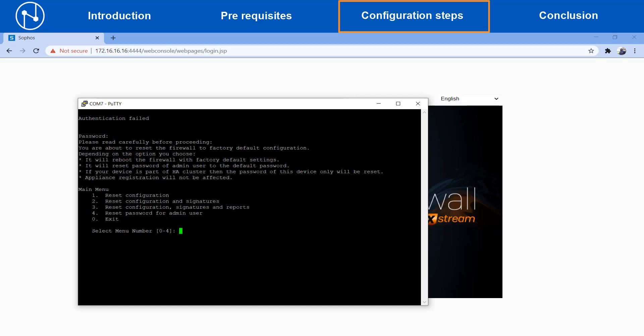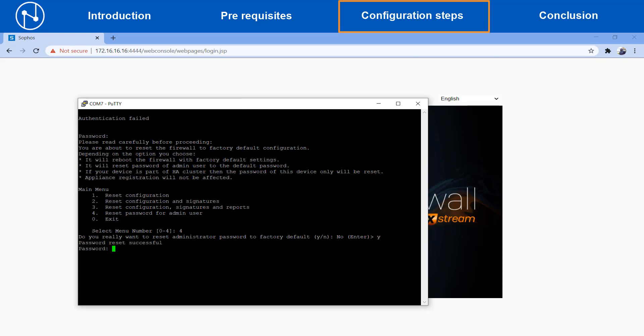It will show four options and you need to type in option number four to reset the password of the user admin and hit the enter key, then type in Y to confirm this action and hit enter again to reset the admin password successfully.